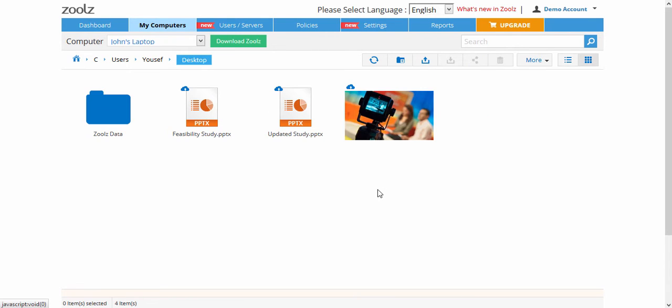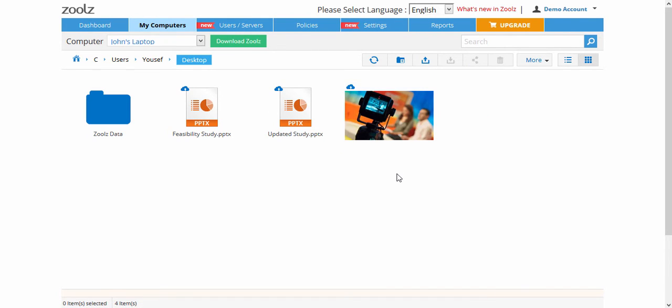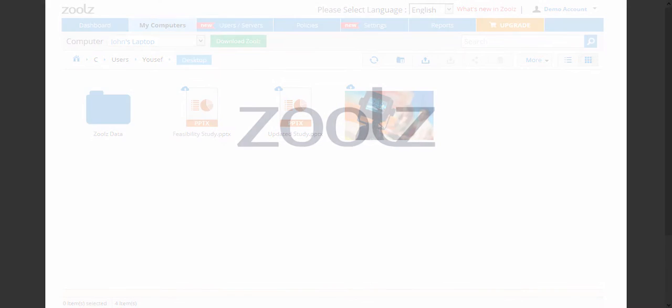Using the tile view, you can view image previews of all files, even if they are on cold storage. This completes the Zoolz My Computers tutorial. Thank you for watching.